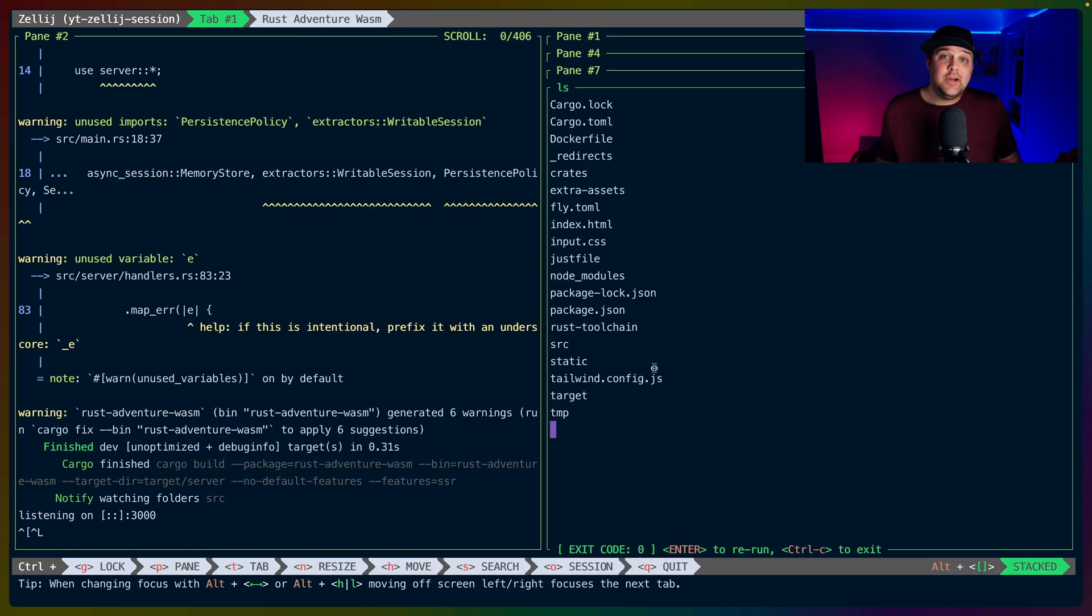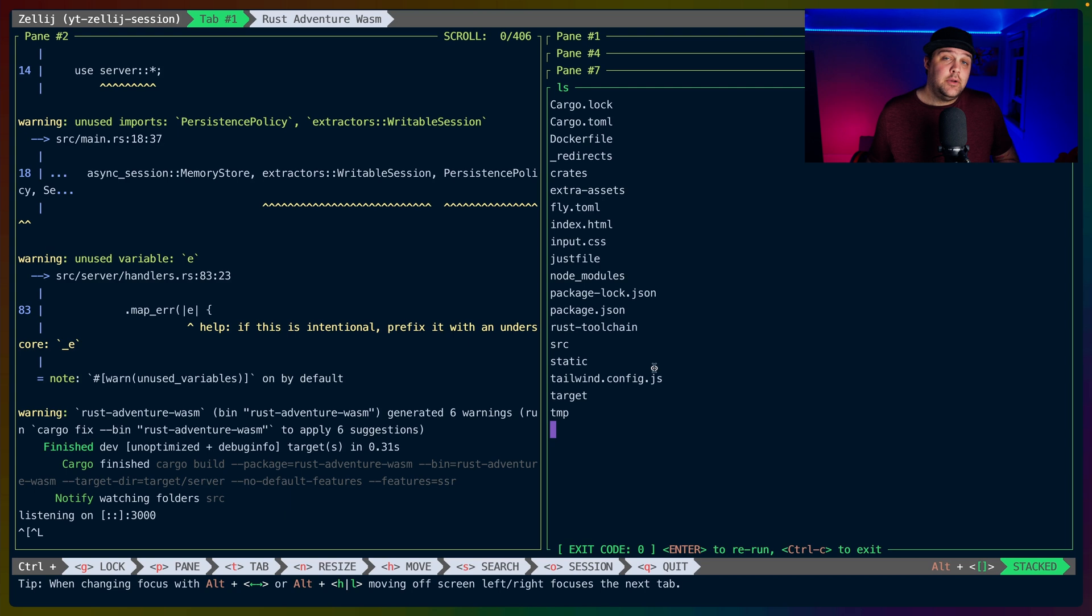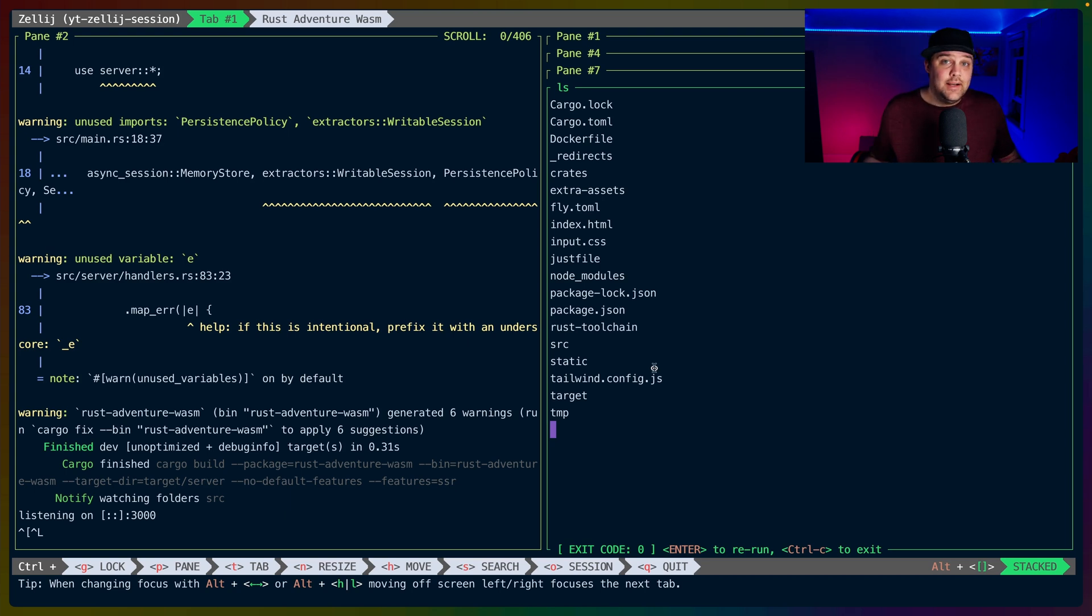So imagine integrating this with your favorite application launcher like Alfred. This allows you to do pretty much anything you can do already inside of Zellij, including opening new panes, running commands, or editing files.